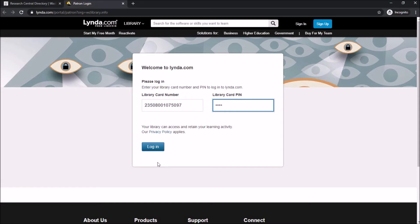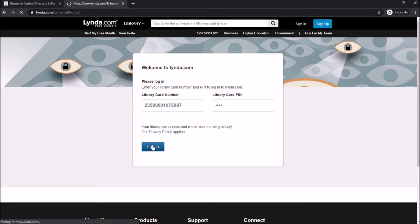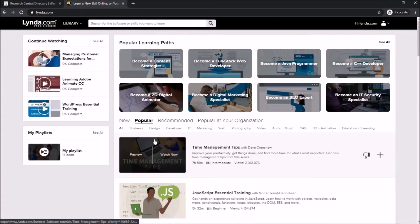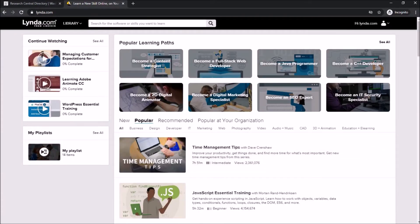If you've never signed into Lynda.com before, it will ask you to create an account. Make sure to remember what your password is and write it down in a safe location — library staff cannot reset or tell you what your password is. You have to reset your password through Lynda.com if you forget it. Lynda.com is a wonderful resource for visual learners, allowing you to watch educational YouTube-style videos on a variety of different subjects.